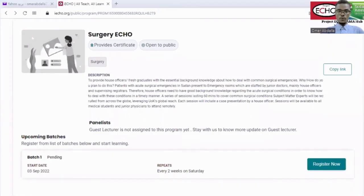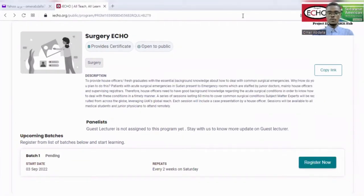The ECO platform is the single account that brings together all ECO programs and services. As a registered participant, you can easily access all the programs using your smartphone, laptop, or any other device. You will be able to access the full schedule of the program, and you will get automated reminders before each session.